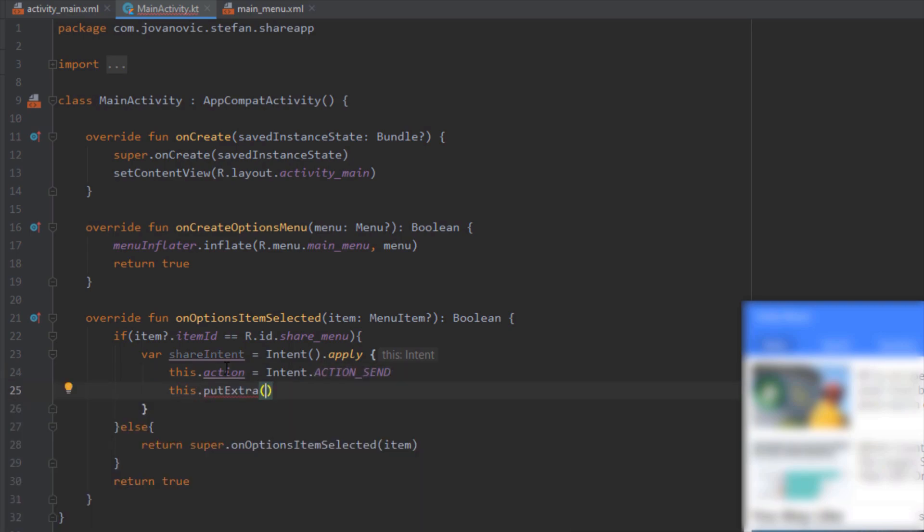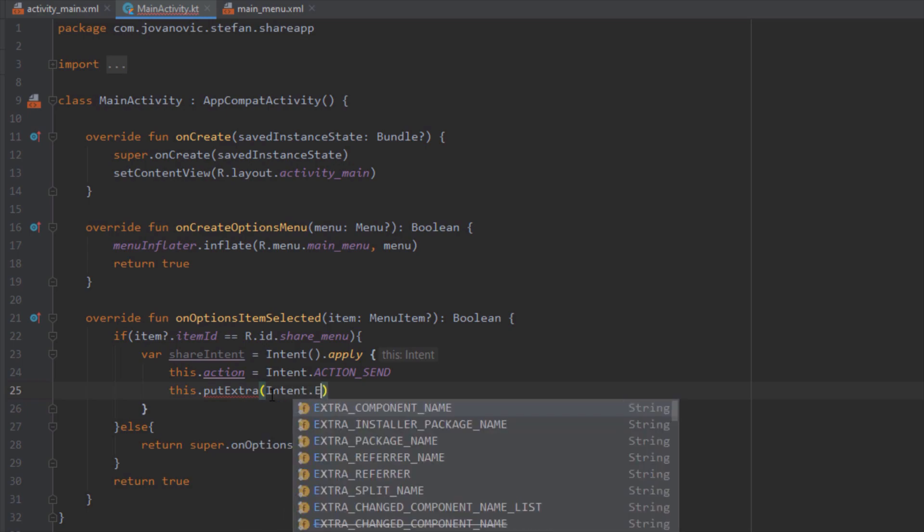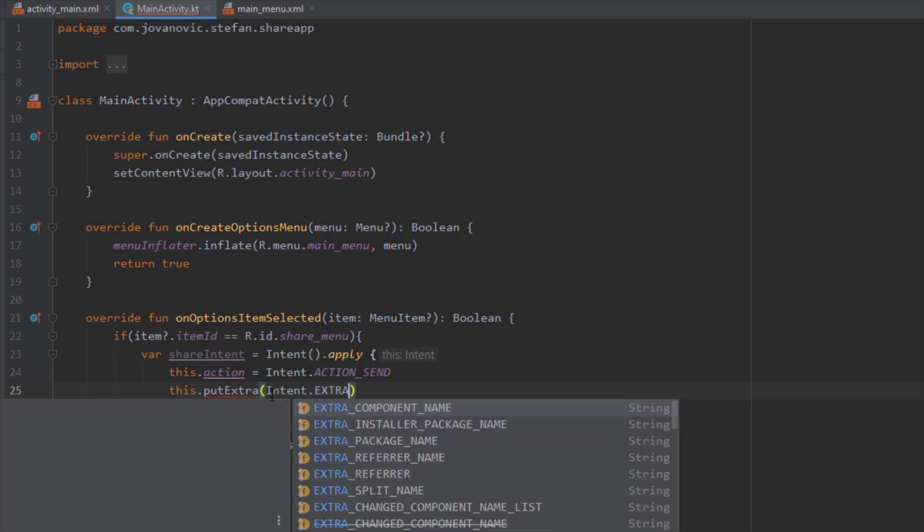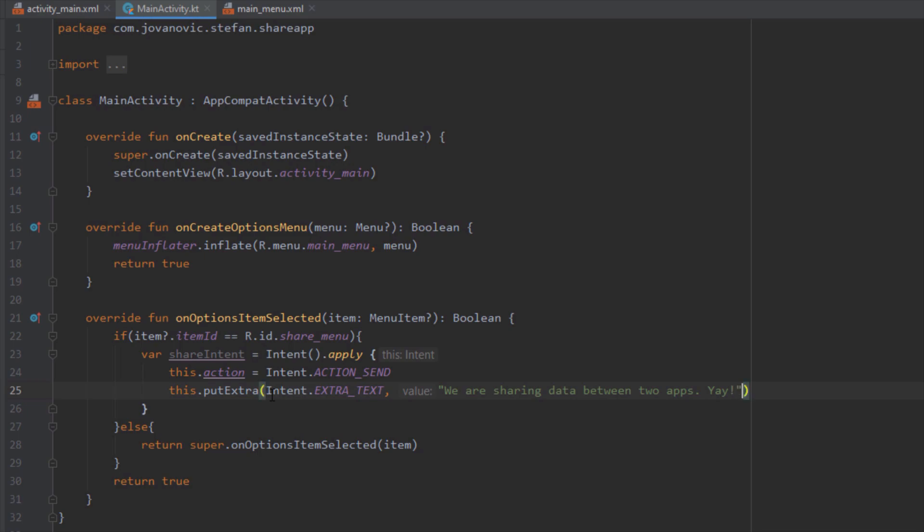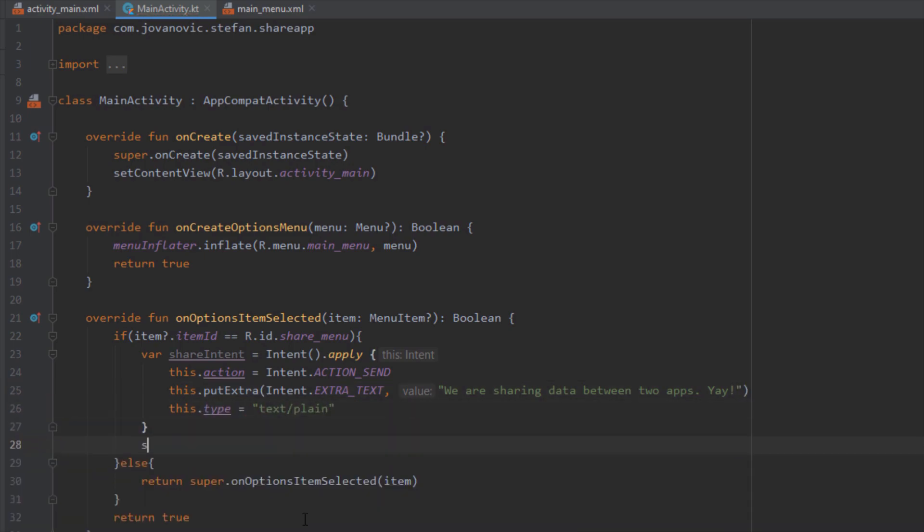Next we need to put some data. So we're going to say intent extra text. So we want to pass the text and the value of that text. So we're going to pass something like we are sharing data between two apps. And next we want to specify a type text plane.